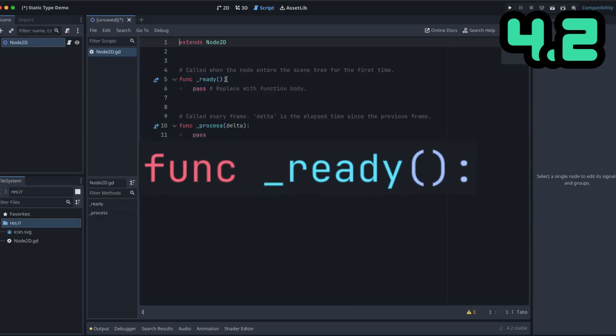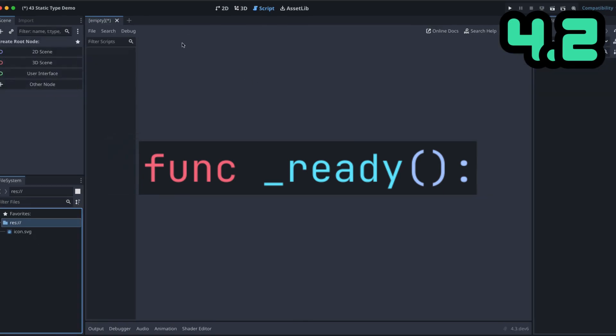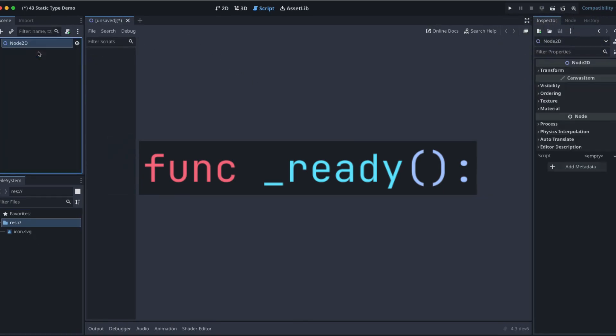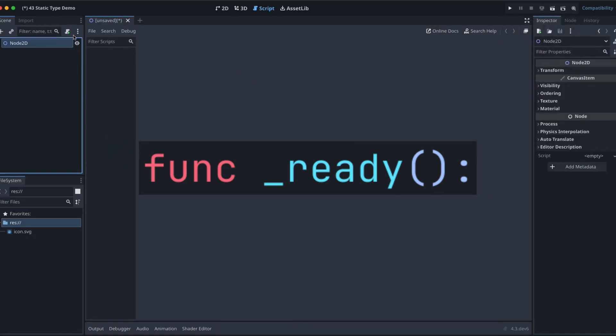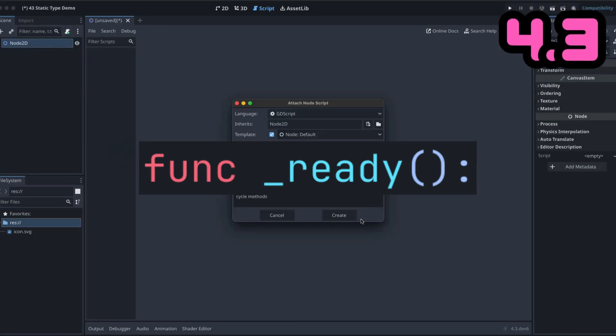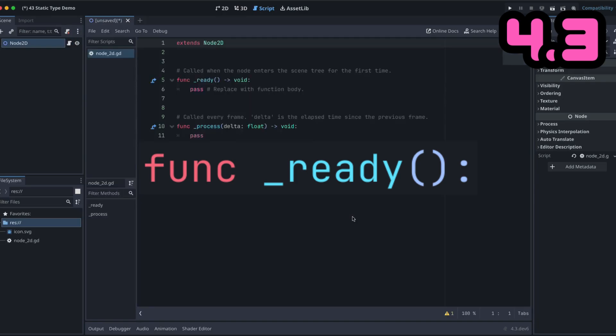Very simple methods, no return type explicitly stated. If we do the exact same thing in Godot 4.3, however, add a script, here we go. We are seeing quite clearly that we explicitly state no return type is expected or no return is expected for our ready function or our process function.